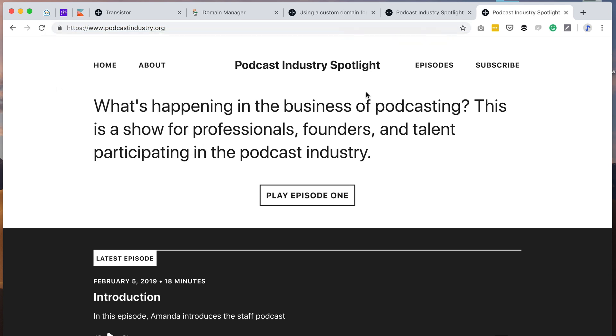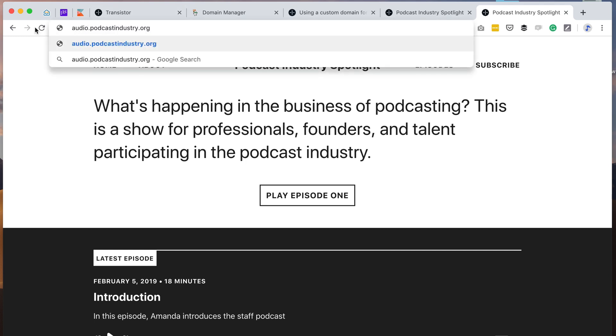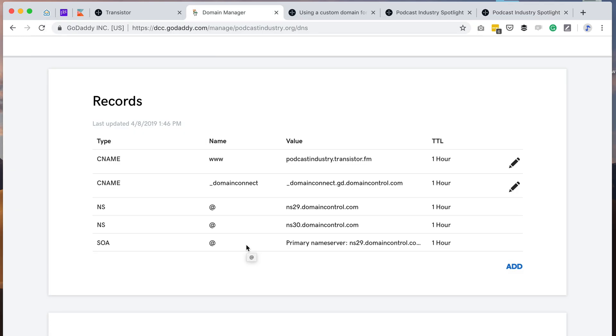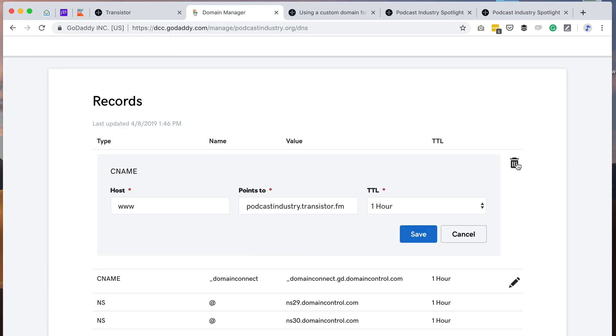Some folks already have a custom domain, but they don't want to use the main domain for their podcast. They want to use something like audio.podcastindustry.org. That's called a subdomain. If you want to use a subdomain like that, all you have to do is instead of the www, you would put the subdomain you want to use in the host section, and then you would save that.